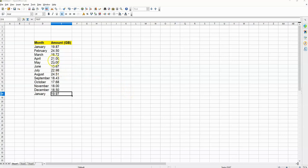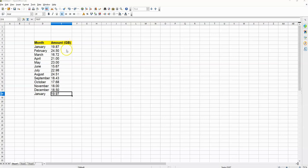Now to my left here I have the 12 months of the year plus I have the amount of data I used on my mobile phone in each month in terms of gigabytes.